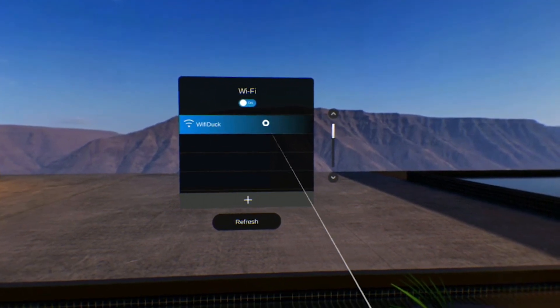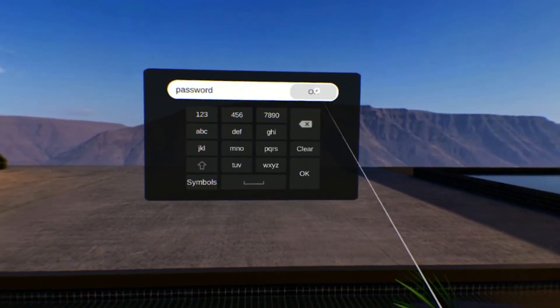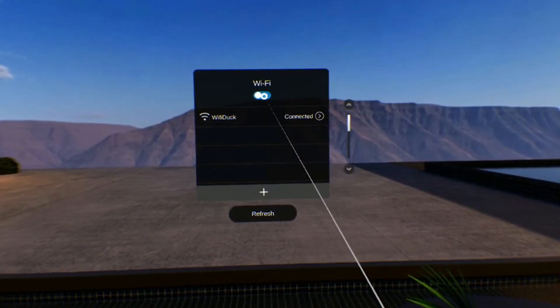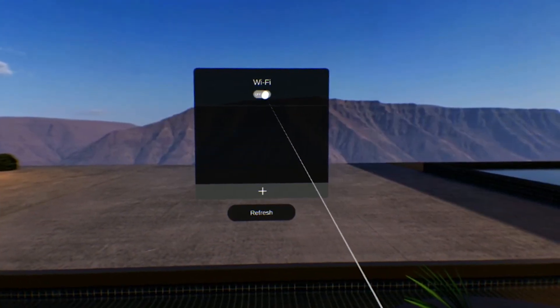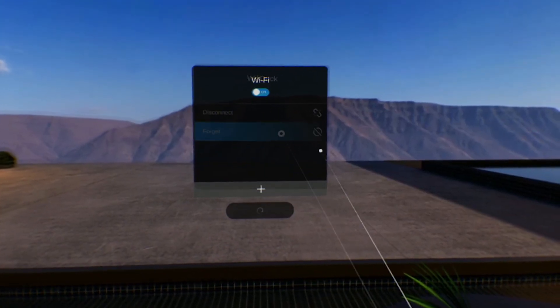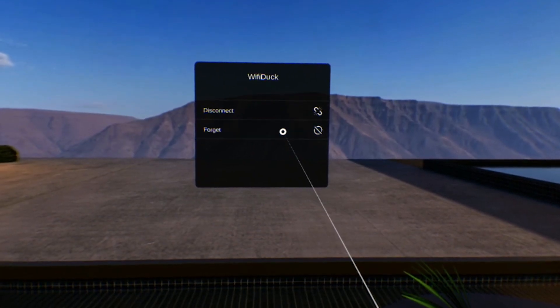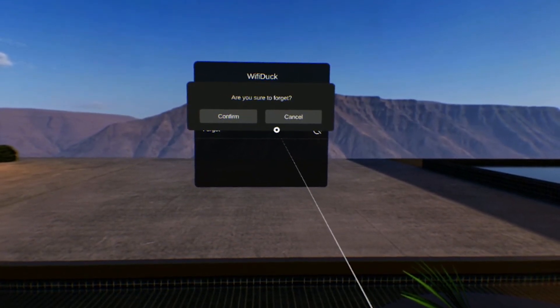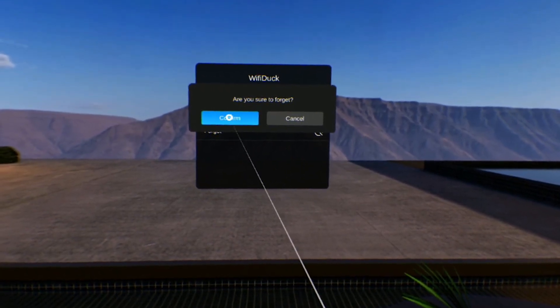The Wi-Fi settings allow you to connect to a network, toggle wireless connectivity on and off, or forget a connected network in order to connect to a different one.